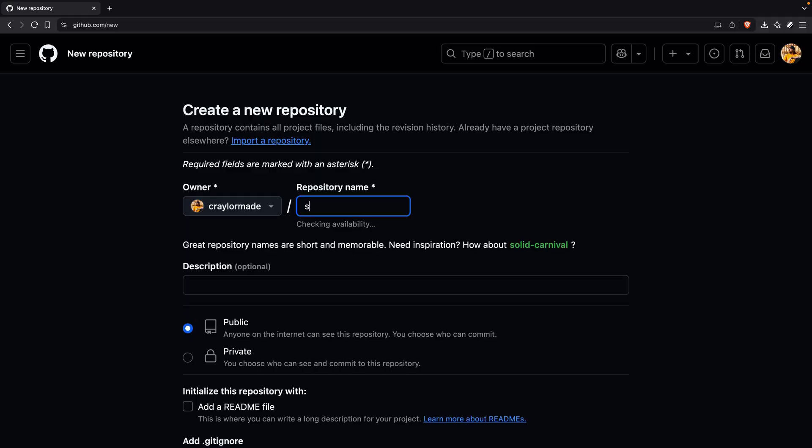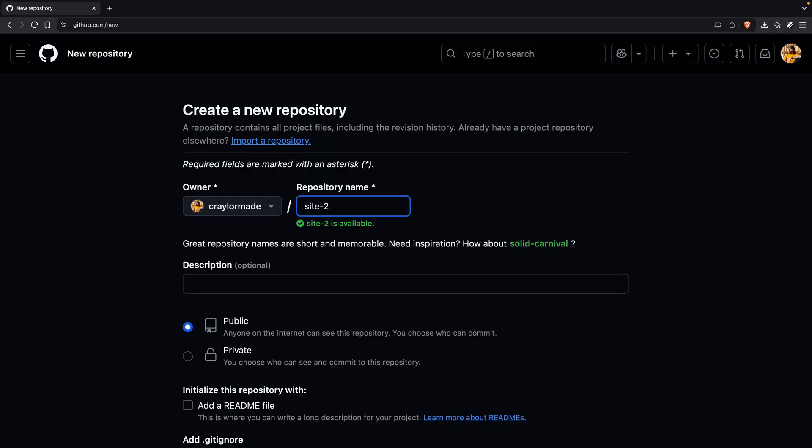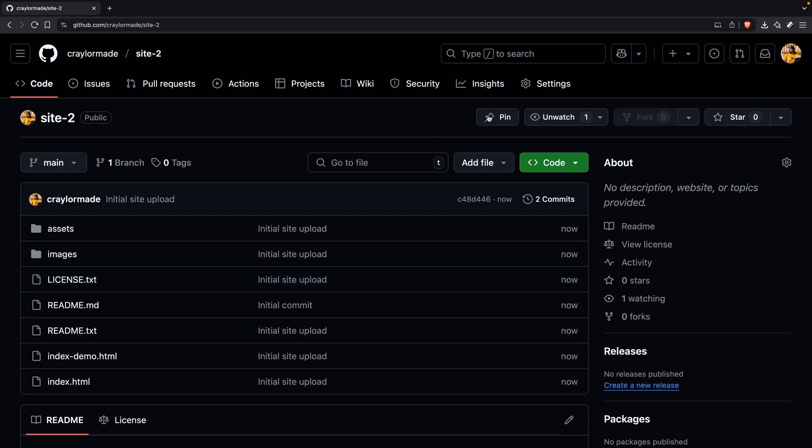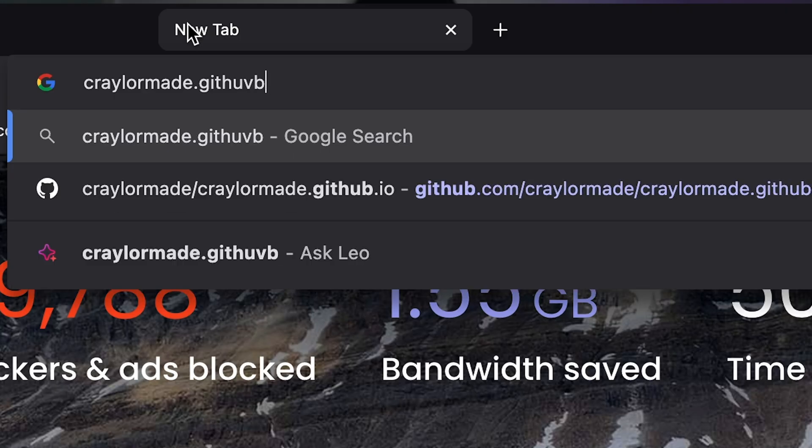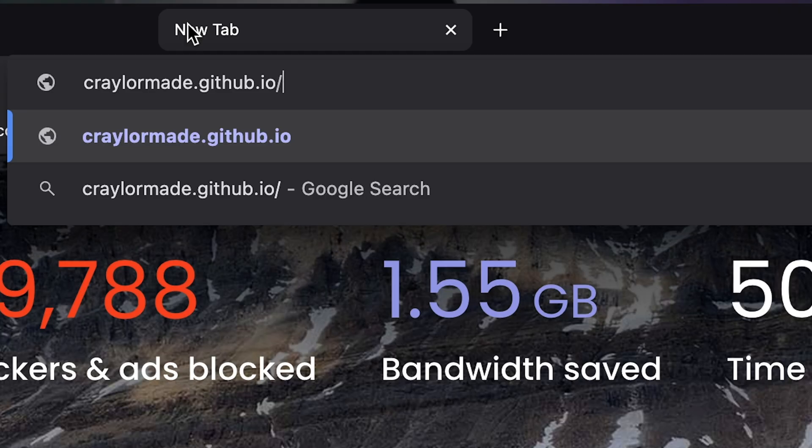To deploy an additional site, you would create a new repository, upload your files, go to the settings page, and select the master branch. Then your website will be deployed under a subdirectory of your GitHub subdomain. You can still link it to a custom domain using the same process, so it is possible to have multiple GitHub Pages sites on entirely separate domains, but it feels like an unnecessarily complicated process.